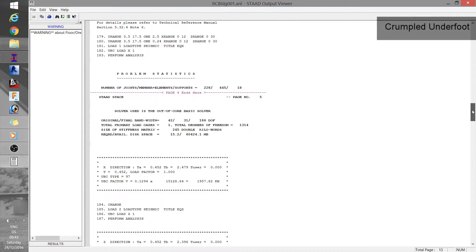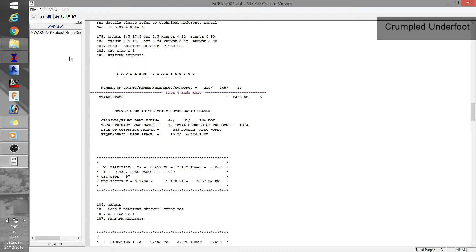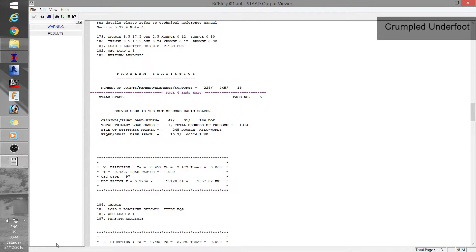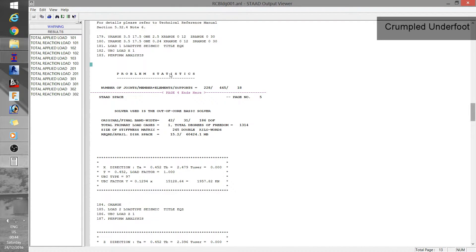And the next is error. Again, if there are any errors you'll see them here and once you click through the error messages you would be easily taken to that line where the error is found.